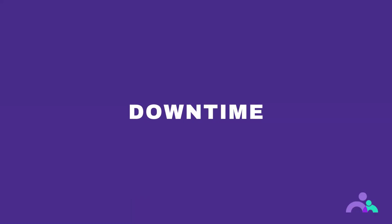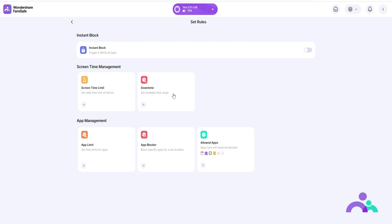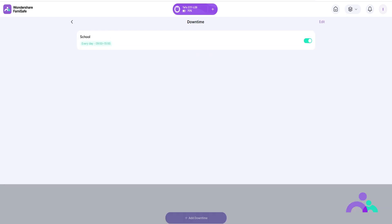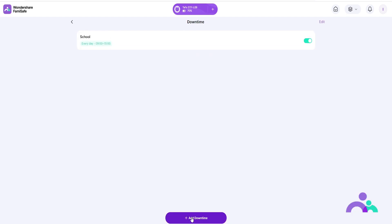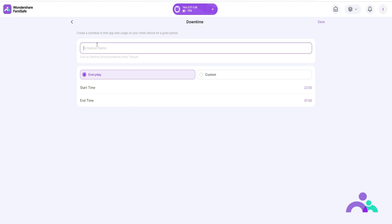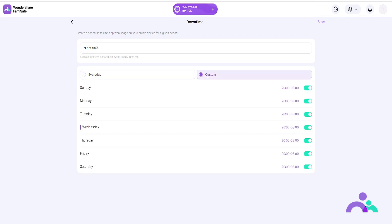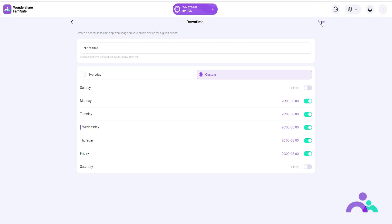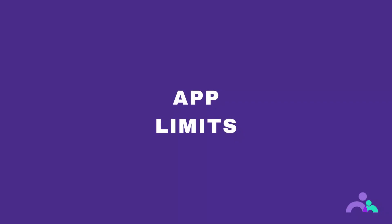Downtime. Step 1: click on downtime. Step 2: click to enable downtime. Step 3: click add downtime to enter a schedule. Step 4: enter a name for the schedule and choose every day to set up a time limit that will be the same for each day, or choose custom to set up a different limit for each day. Step 5: click save to save your choices.